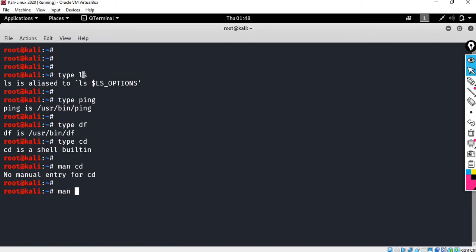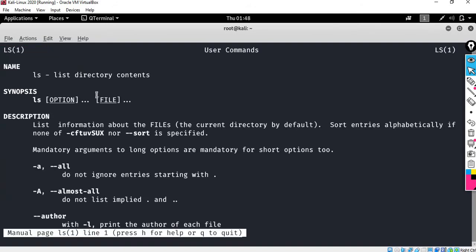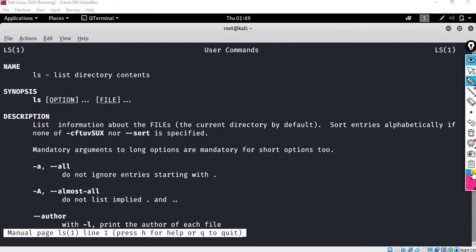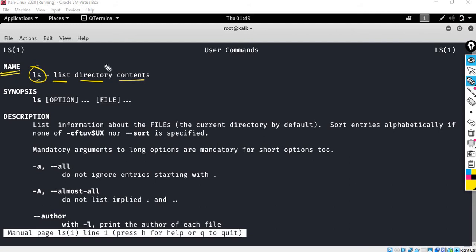Now, let's use 'man ls'. This opens the man page for the 'ls' command. You can scroll through the page to see information about it. The page shows 'ls' as the command, and the first section is the NAME section, which gives you the command name and its description.